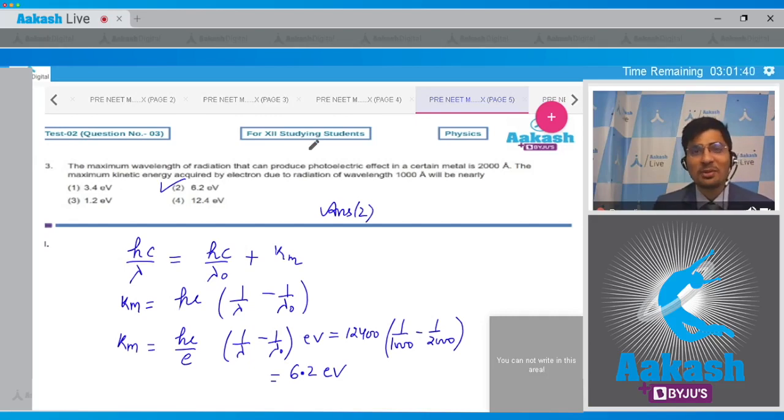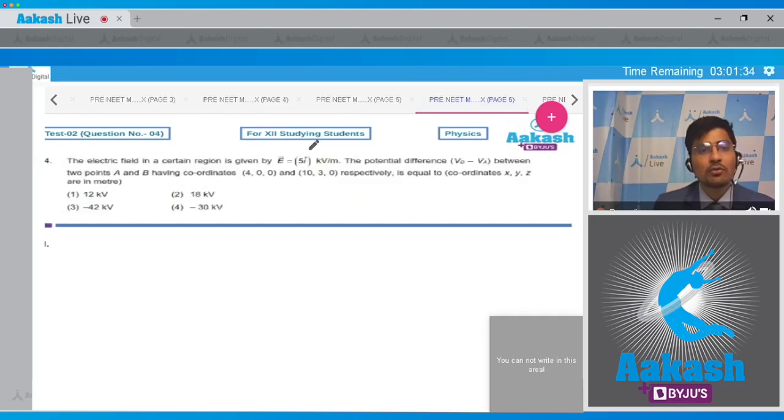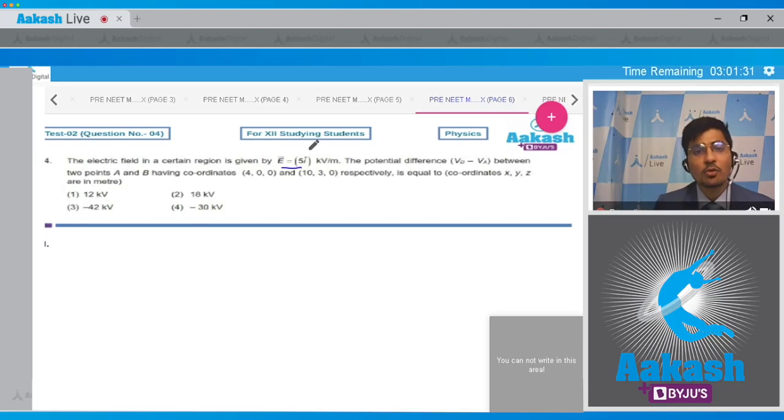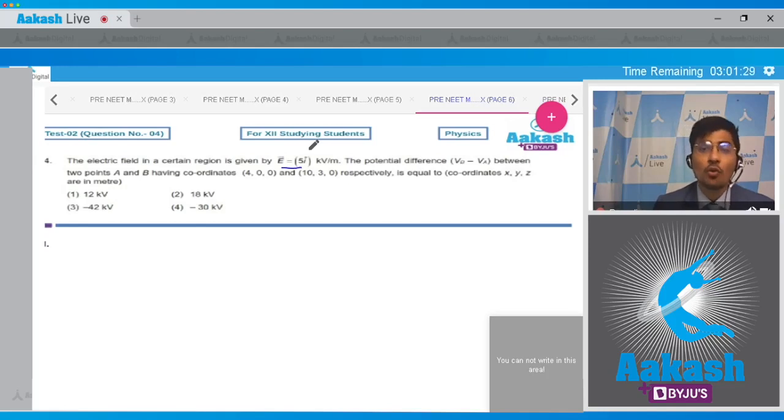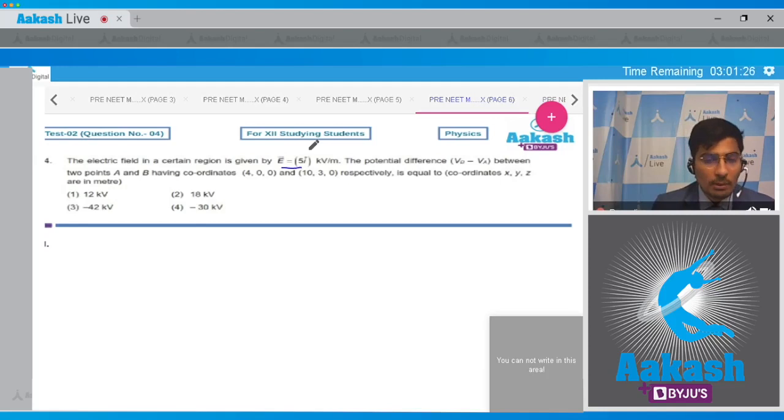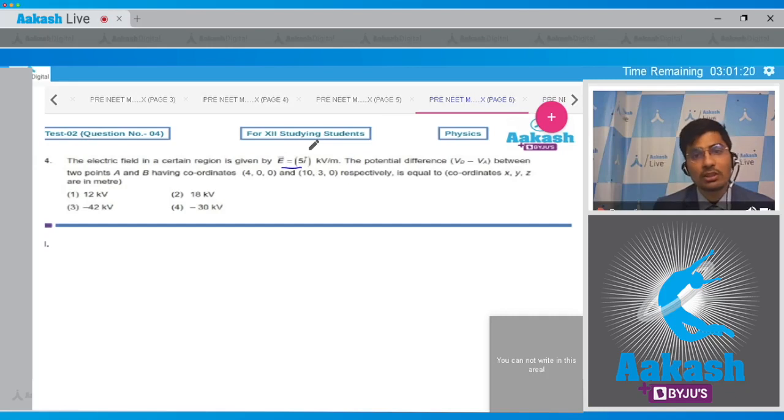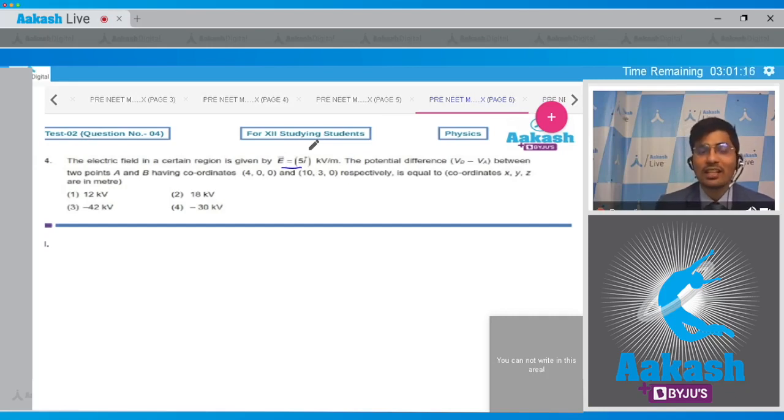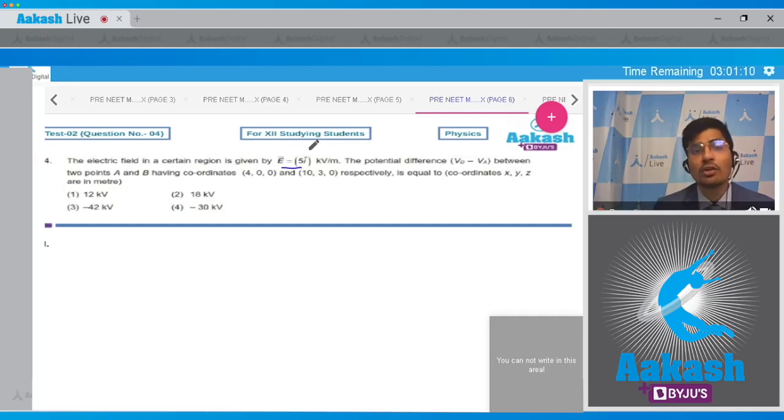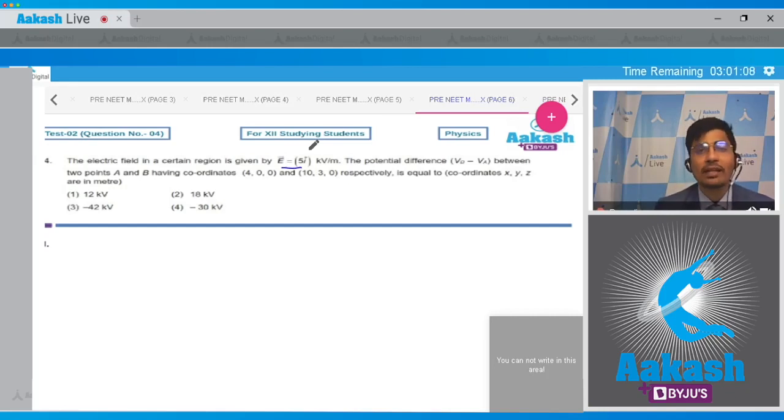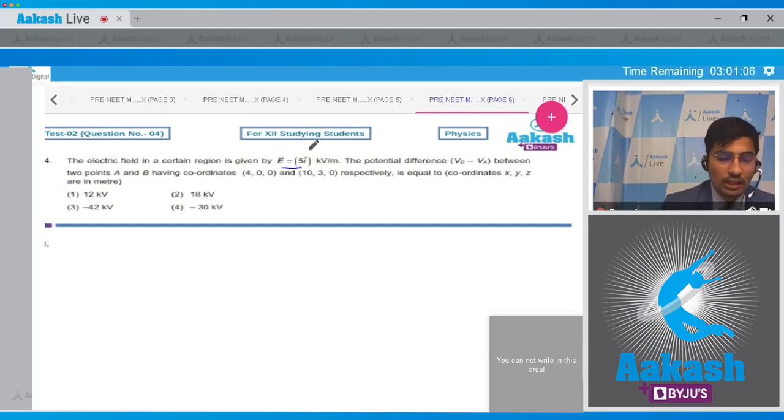Let us solve question number 4. In question 4, the electric field in a certain region is given by E is equal to 5y cap kilovolt per meter. The potential difference Vb minus Va between two points A and B having coordinates 4, 0, 0 and 10, 3, 0 respectively is equal to - the coordinates x, y, z are in meter - and the four options are 12 kilovolt, 8 kilovolt, minus 42 kilovolt, and minus 30 kilovolt.